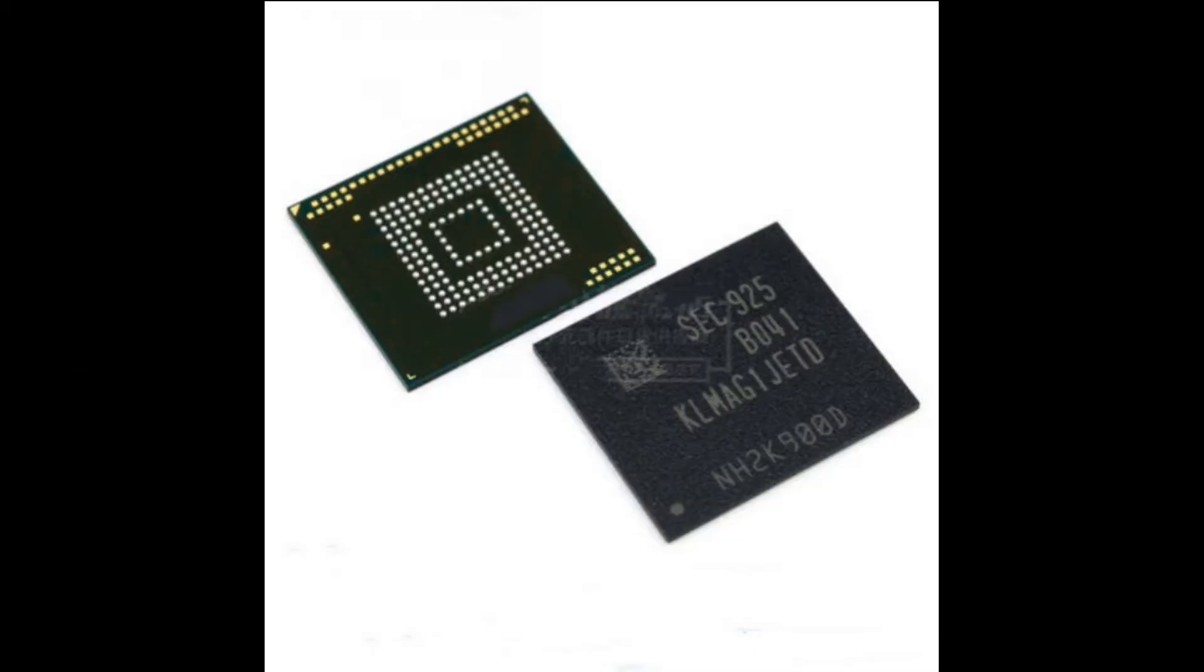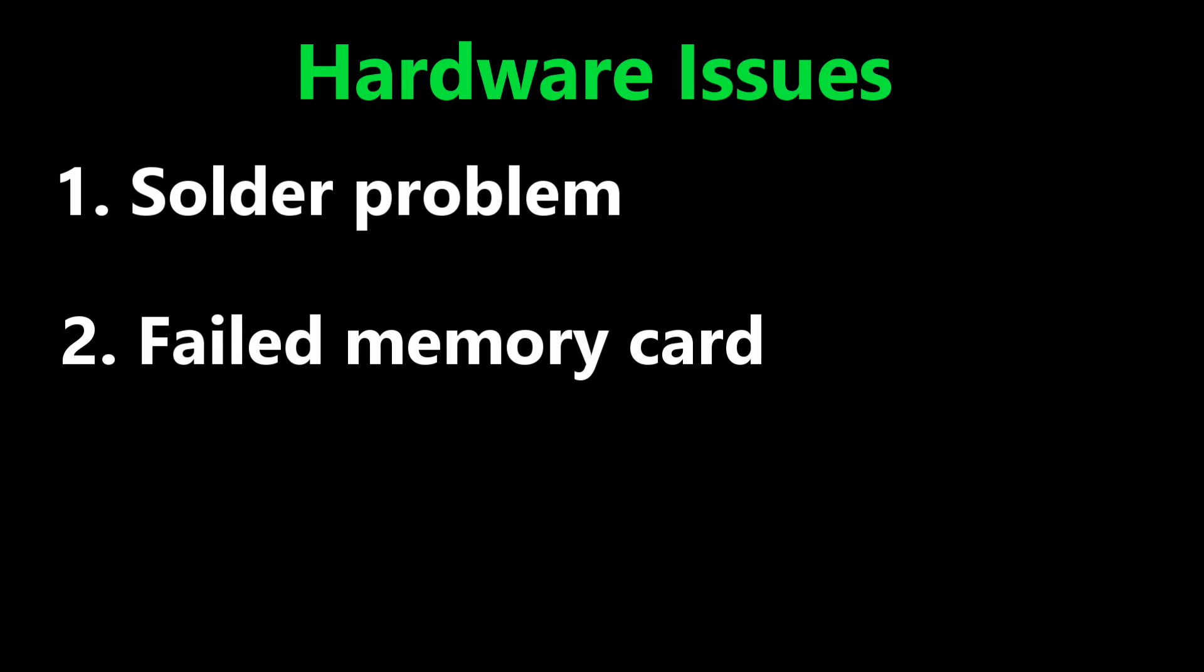With a dead chip, the chip has failed and you need to replace the EMMC chip. Let's try to fix the solder issue first.